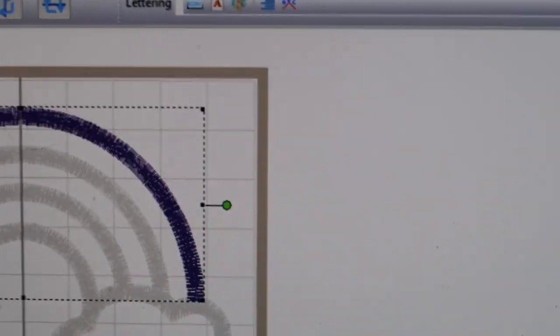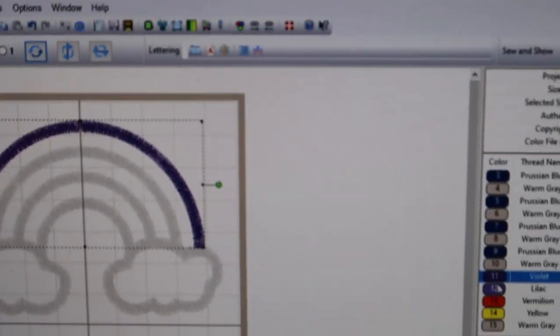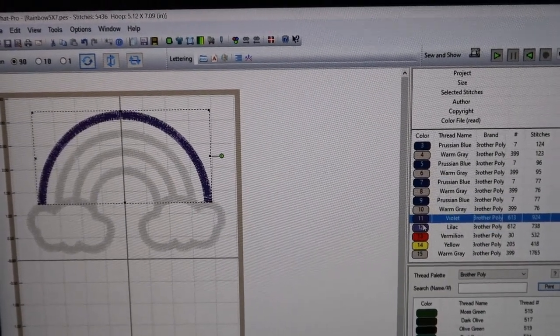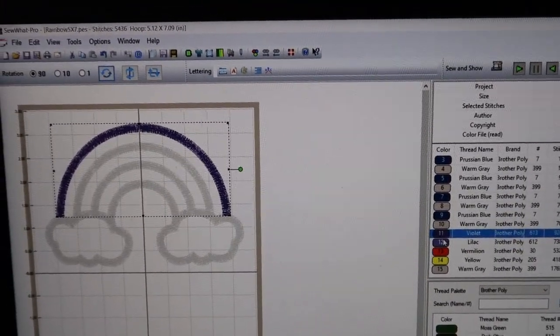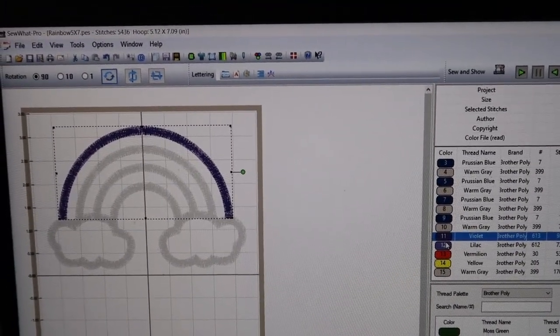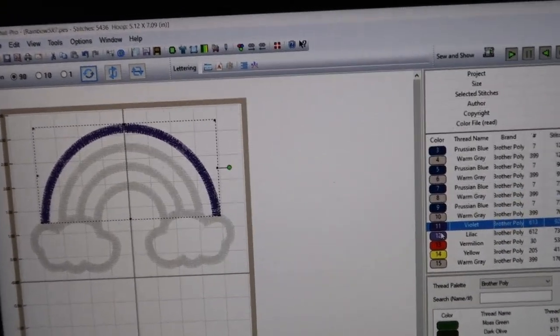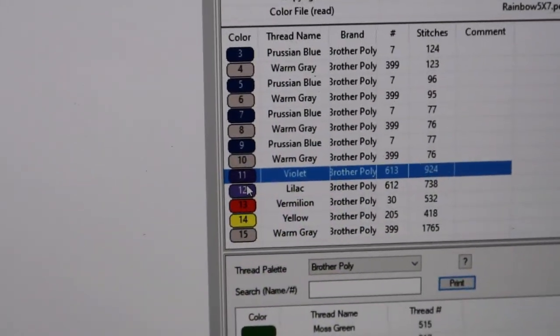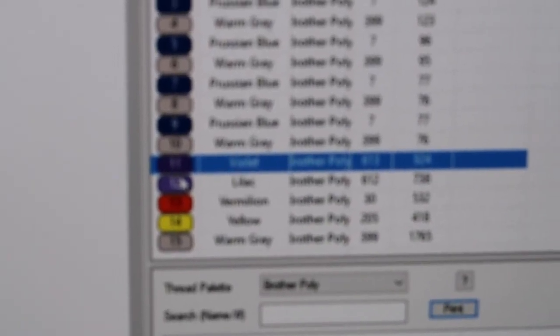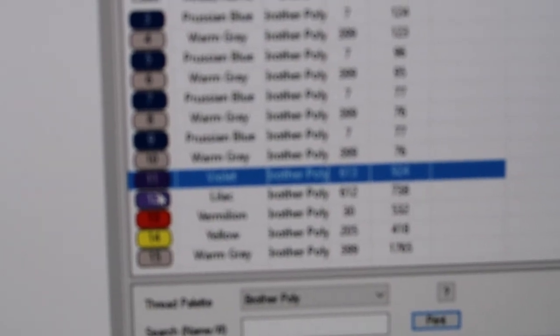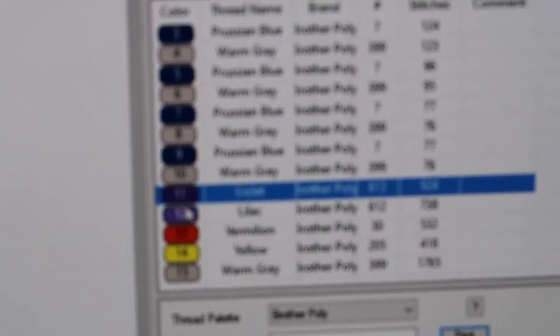This is going to show you the satin stitch. The problem is if I try to show you the whole screen it's not close enough, so I'm going to go in first and do this and then show you what it looks like at the end.